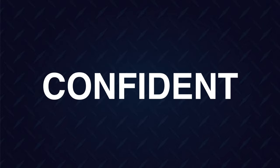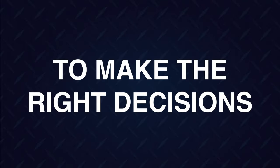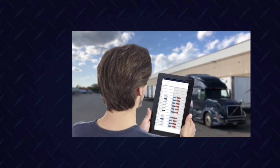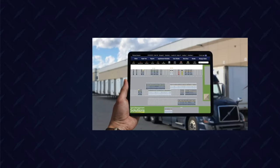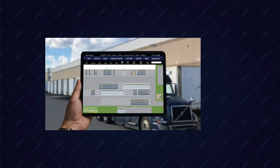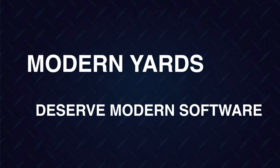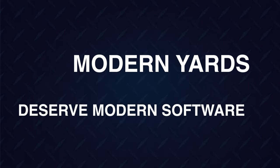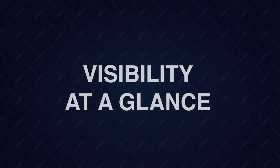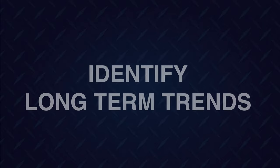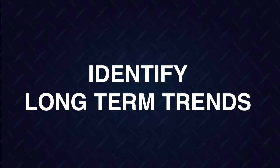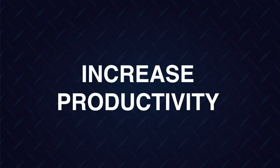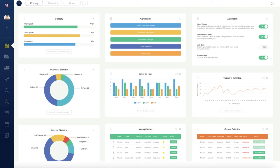And most of all, companies want to be confident that they have the information and the tools to make the right decisions in the shipping yard. And to do that, they need easy-to-use software that provides complete visibility of the yard. At Yard Management Solutions, we believe that modern shipping yards deserve modern software that streamlines their operations. We know it's important to deliver both visibility at a glance while also identifying long-term trends that help save money, eliminate waste, and increase productivity in the yard.